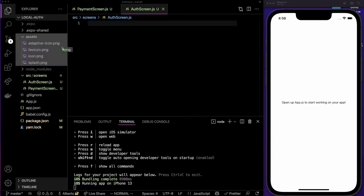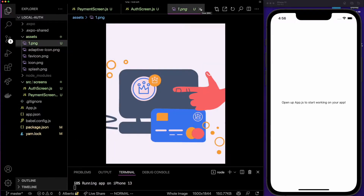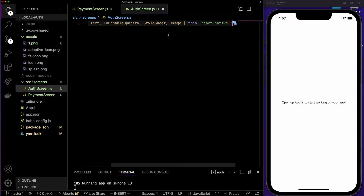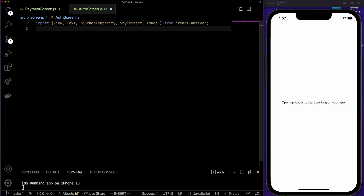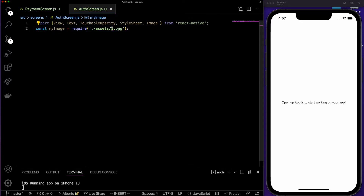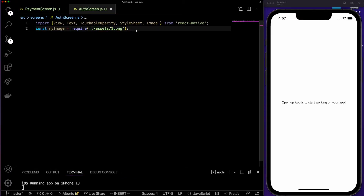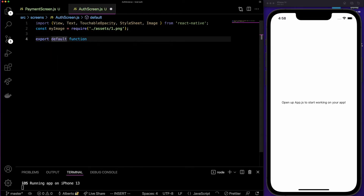We are going to need an image — I have it here so I'm going to drop it into my assets folder. This image is going to be used in our auth screen. If you want to use this image, you can go to Code with Beto and download the project. Let's start with the auth screen. Here we are going to import from React Native: View, Text, TouchableOpacity, StyleSheet, and Image.